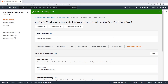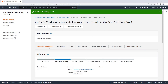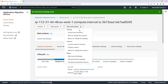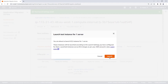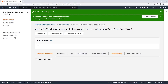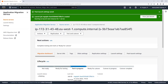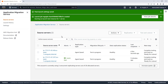Now we'll launch a test instance to execute the post-launch actions for this server. Let's go to the Migration Dashboard tab and launch one test instance. The execution can take some time, so let's review another test instance that we've already launched.